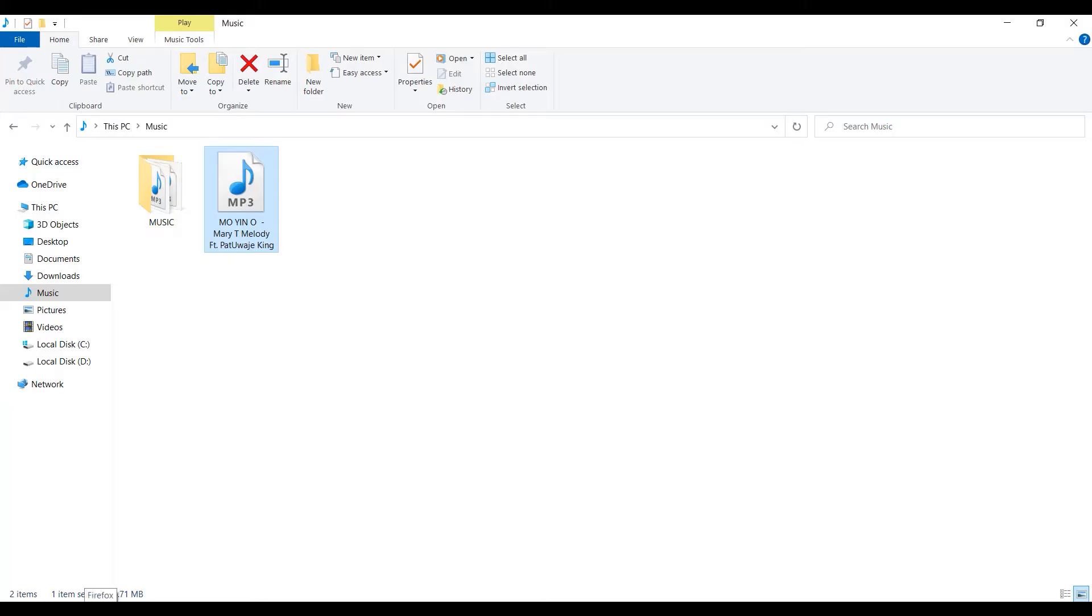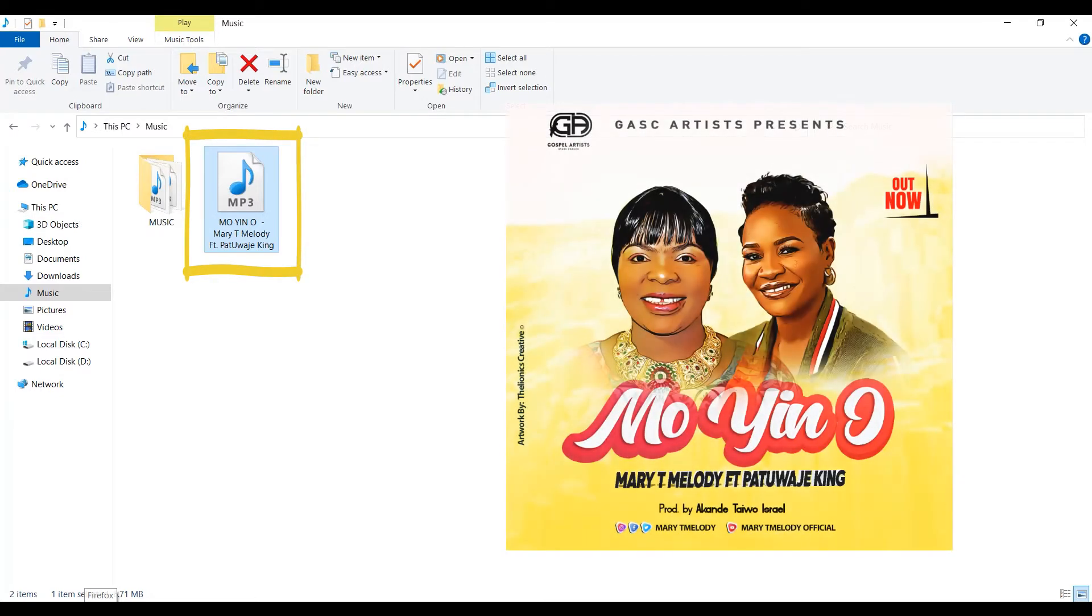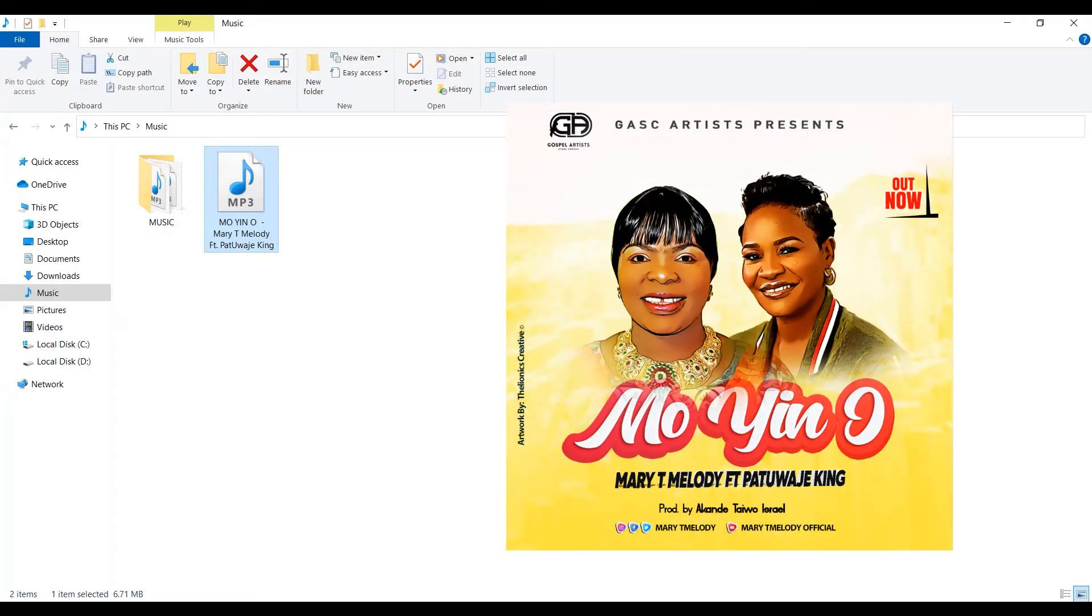The song I'll be using for this tutorial is written and composed by my wife, Lady T Melody. So I am authorized to use this song for the purpose of this tutorial.